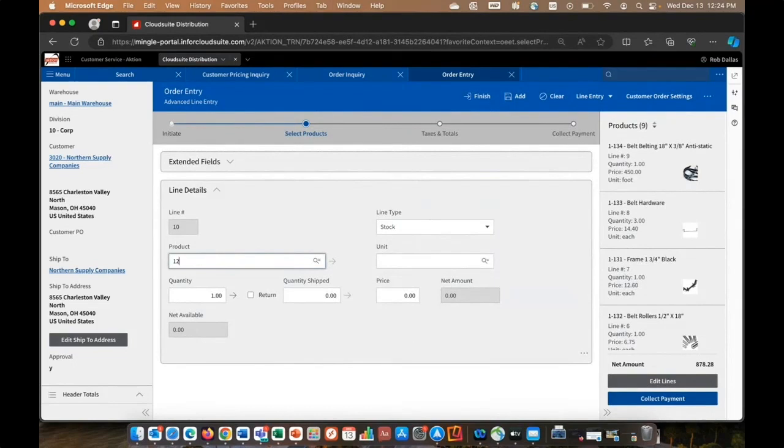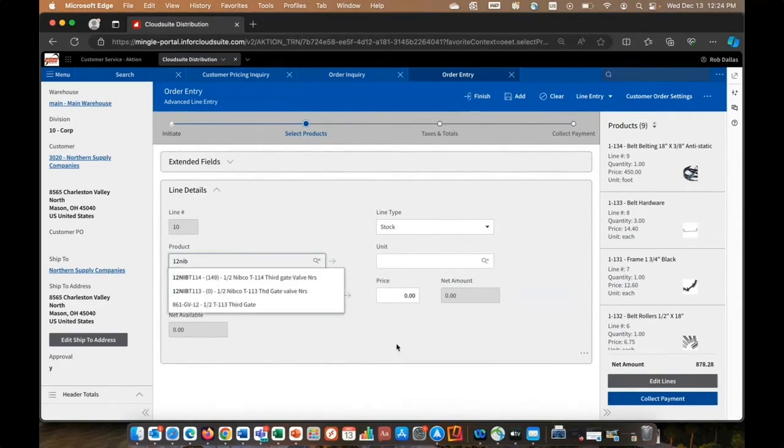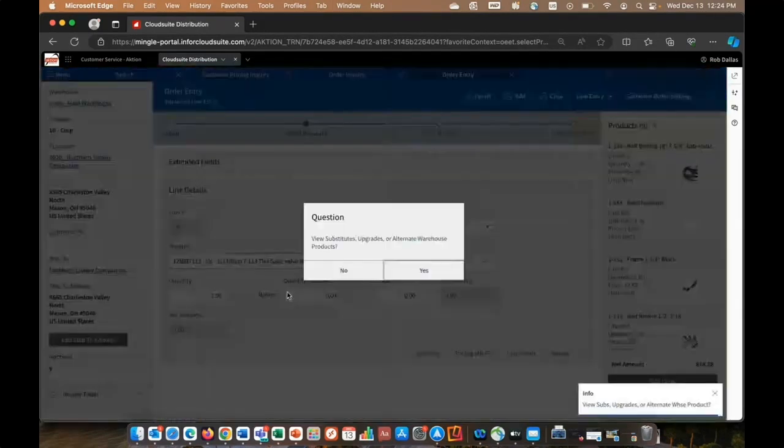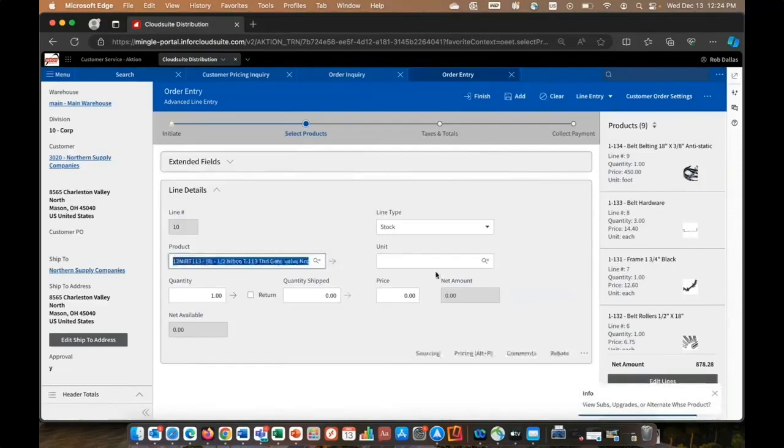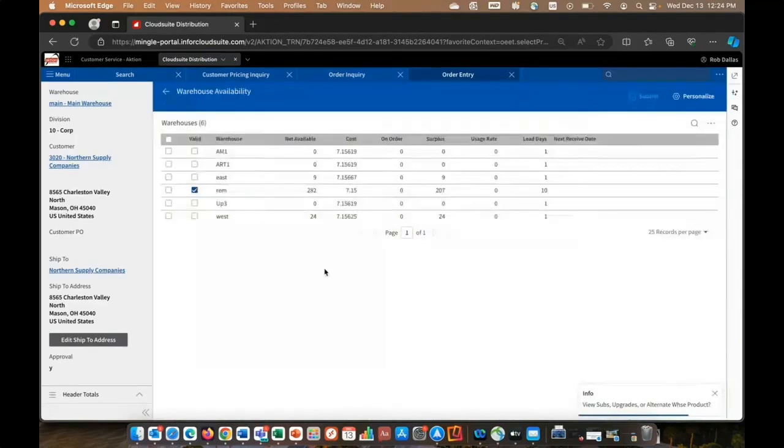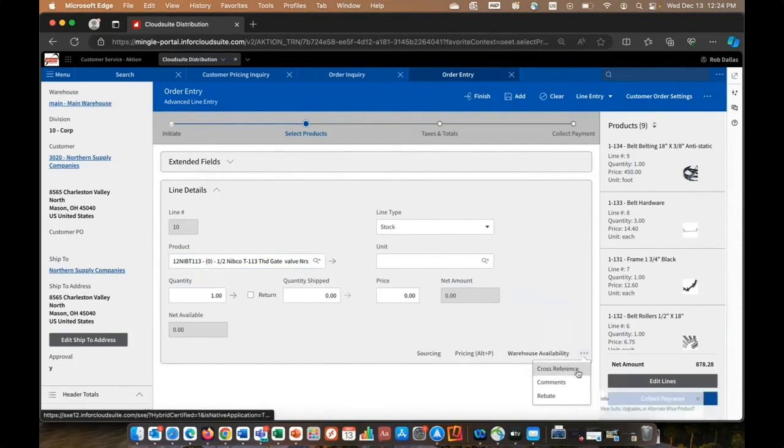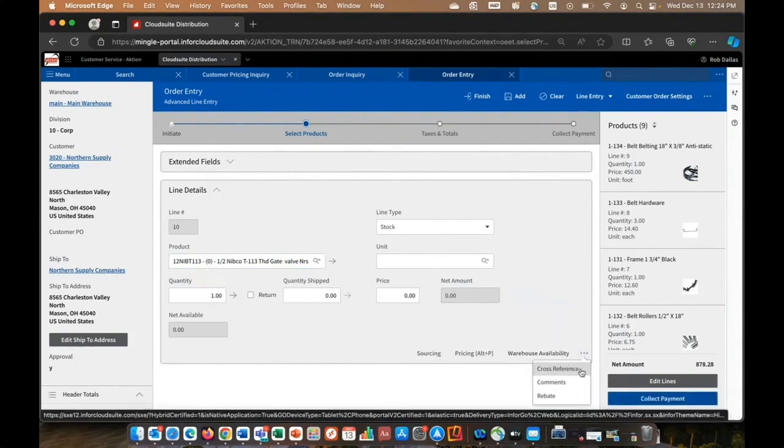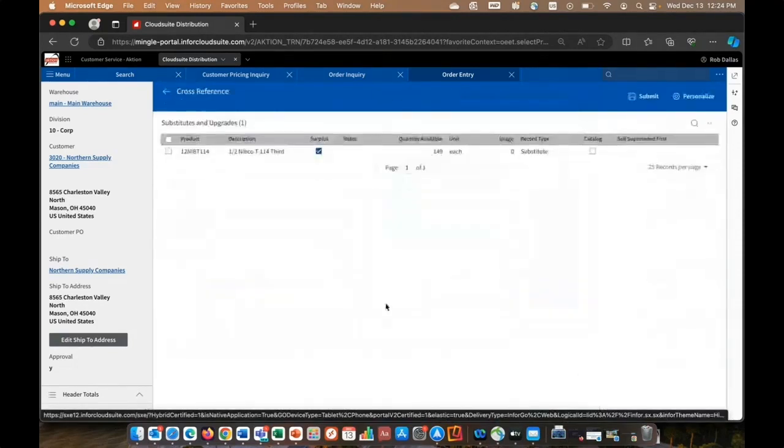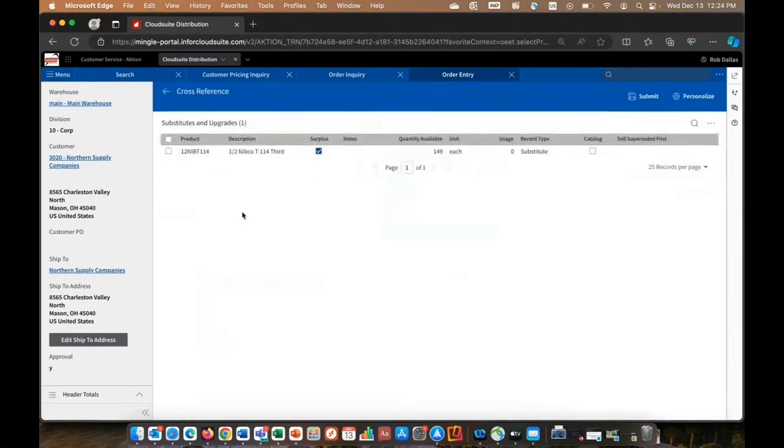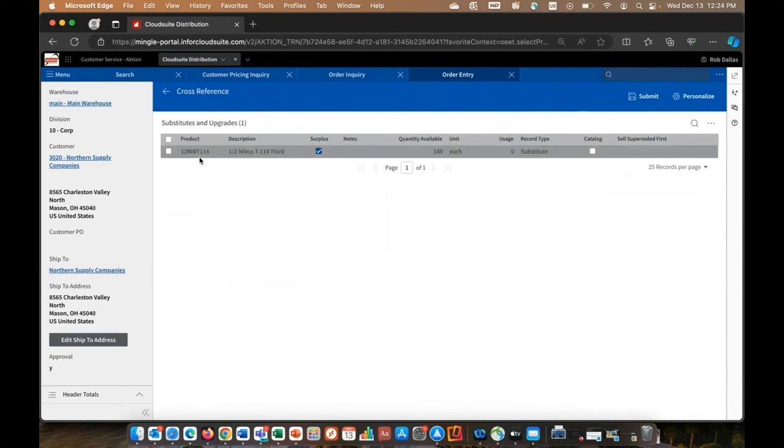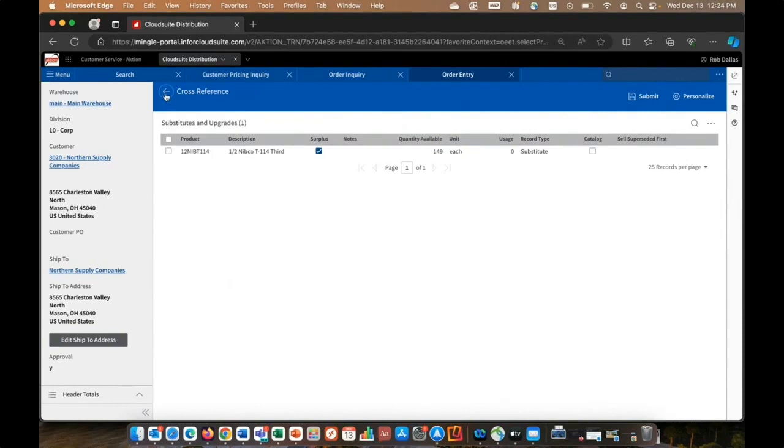First, the system's going to display what we have in other warehouses. I can also then see on this cross-reference view, maybe substitutes or alternate products that we have, because this could be the same SKU, just a different manufacturer. And if I were to select it, it would get added to the order.